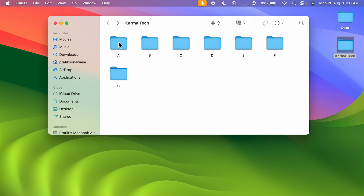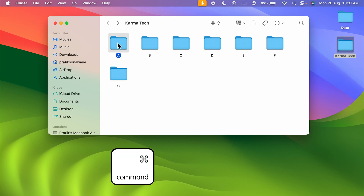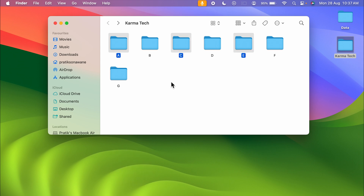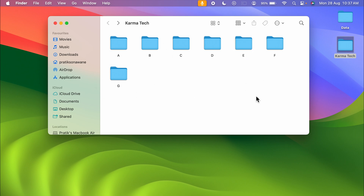If you want to select any random folders or files — for example, folder A, then C, and E — select any particular folder, then press Command on the keyboard and select the other folders you want. With the help of this you can select multiple random folders or files at the same time.